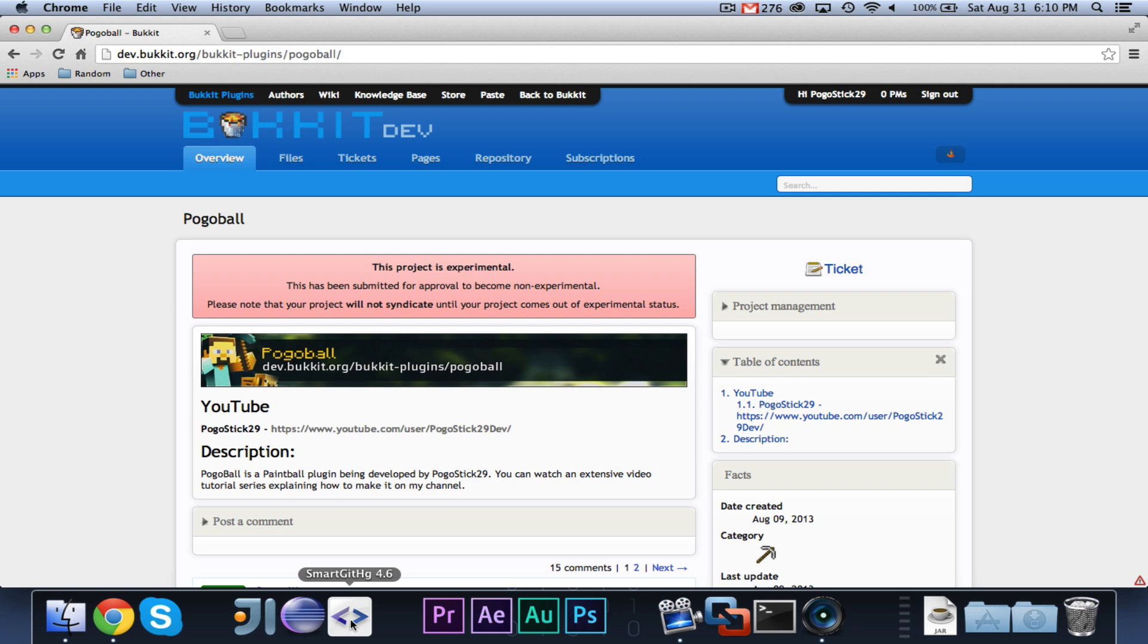And that's what this SmartGit icon is, if you've ever been wondering what that icon is that is for GitHub. So, I believe that that is all that I needed to get out of the way for this video.